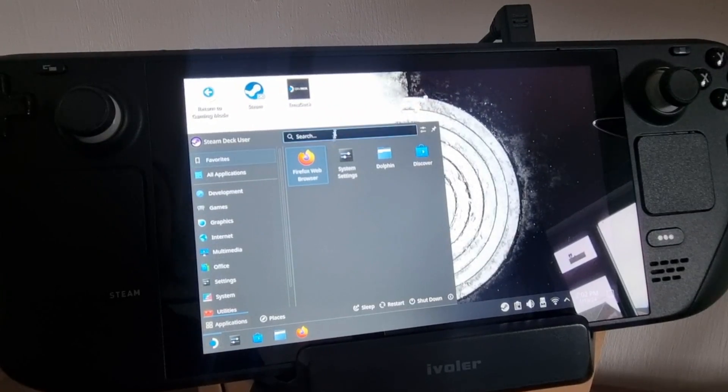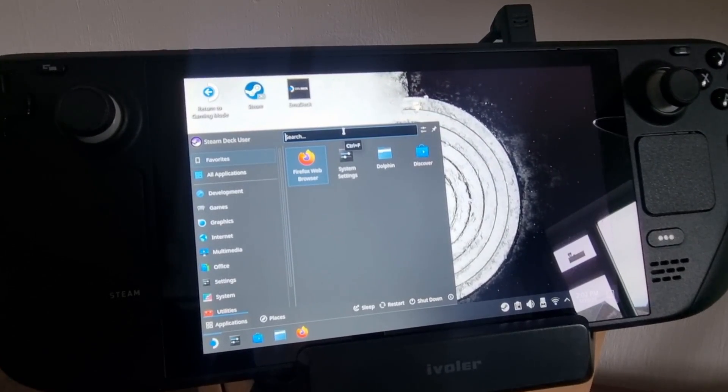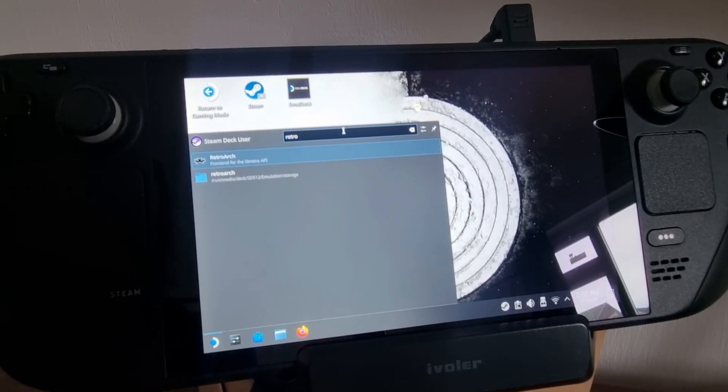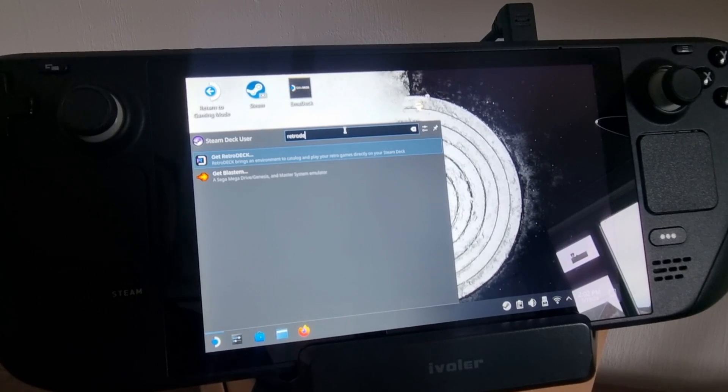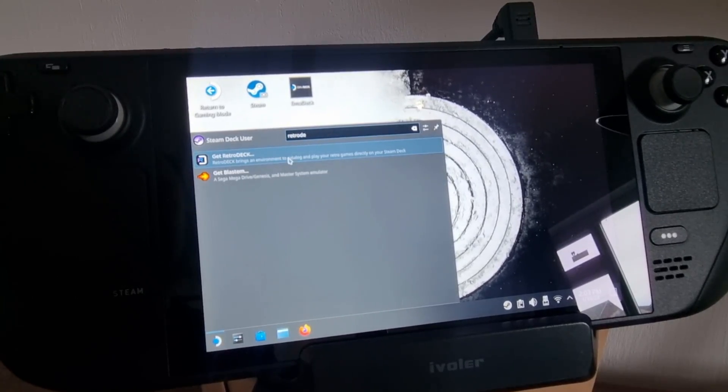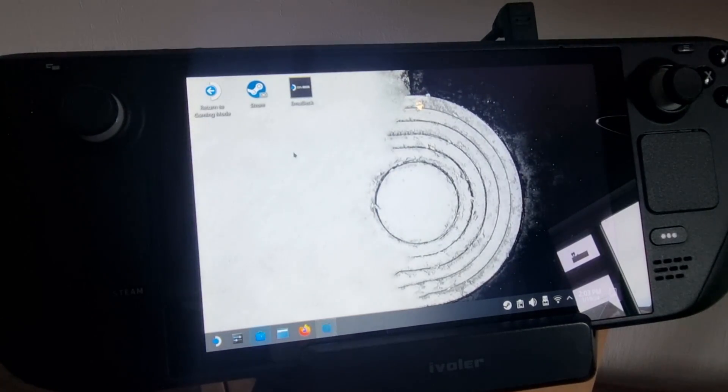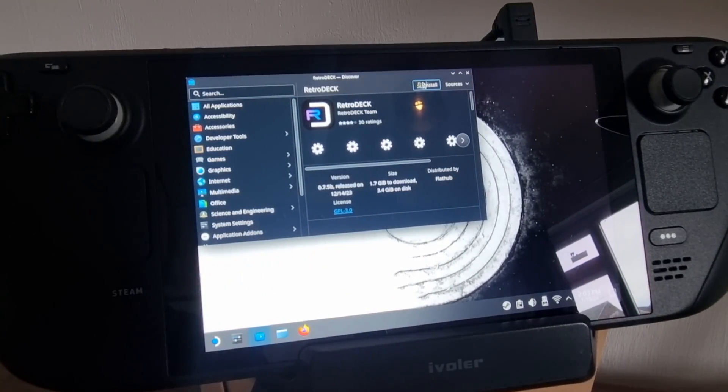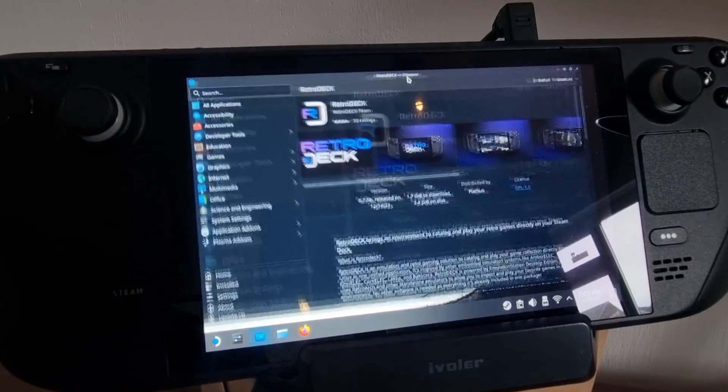And we're going to search for RetroDeck. So I've got my Steam Deck in dock mode and what I'm doing is just going to search for 'get RetroDeck,' and here we go. And what we're going to do from here is just go to install, and it's really that simple.